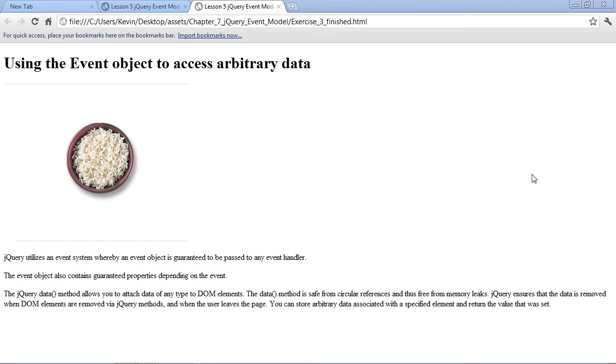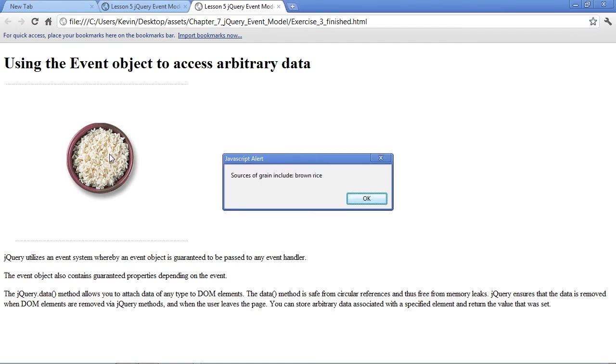I've got the finished file here to show you exactly what we're shooting for in this exercise. You can see that there's a mouse over event on the bowl of rice because the mouse changes from the arrow to the pointing finger. And when we click, we get an alert box. The alert box may seem pretty simple because it just gives us some basic information that tells us some sources of grain. But what we're actually doing here is iterating or looping over an object that we created in JavaScript.